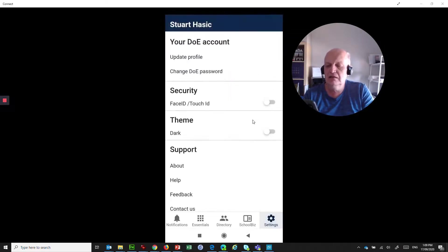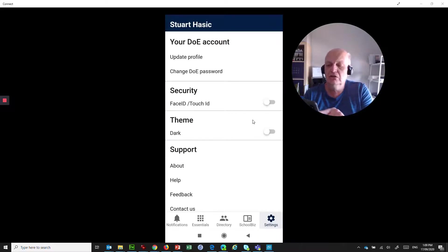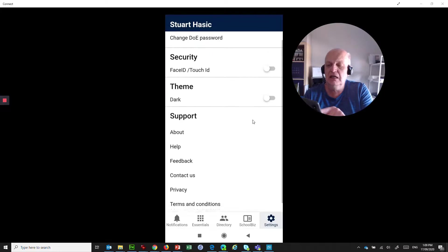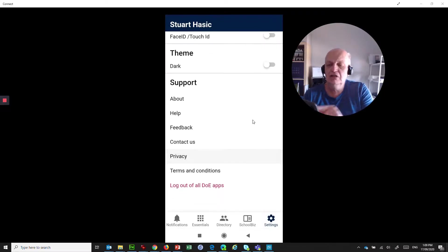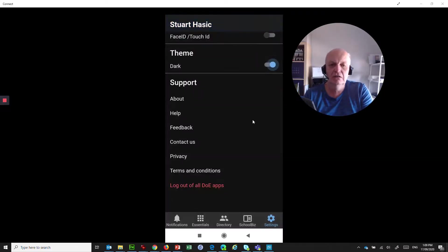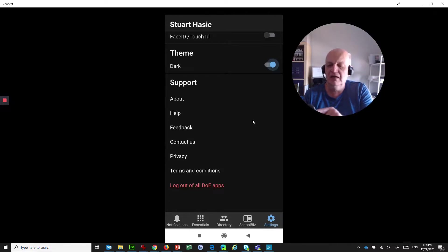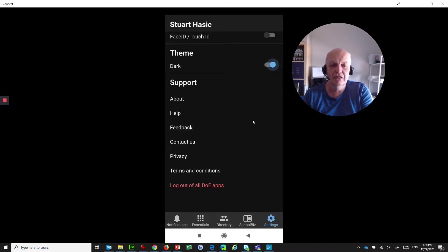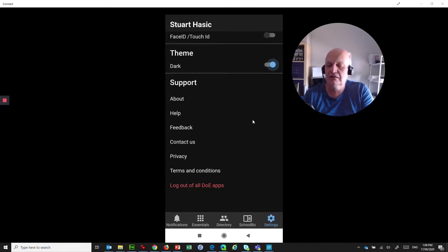And finally, in settings, this is where you can do things like updating your profile, changing your DOE password. You can turn on the face ID and touch ID stuff. You can change to dark mode, which is nice. I actually prefer things in dark mode, so that's a nice setting. You can get the information out about help. You can get information for feedback, so send your suggestions for how you can improve this app. And there's also a Contact Us information screen there.